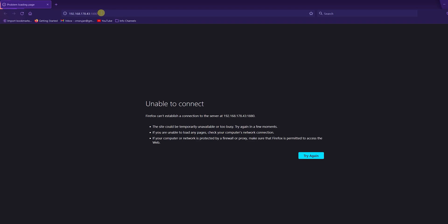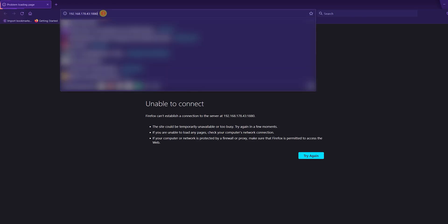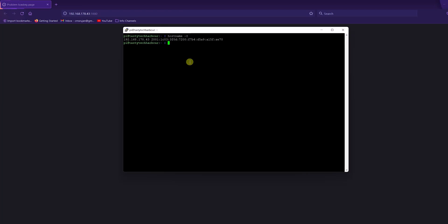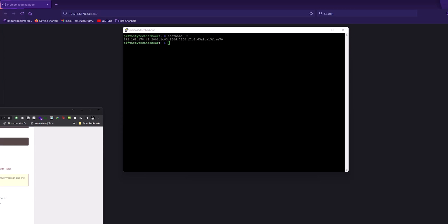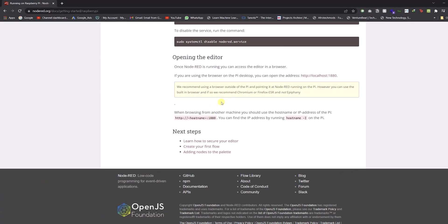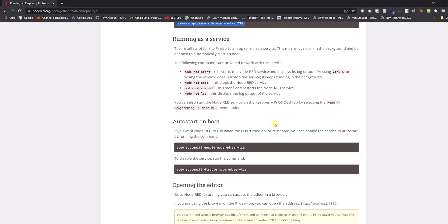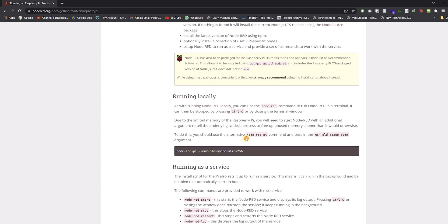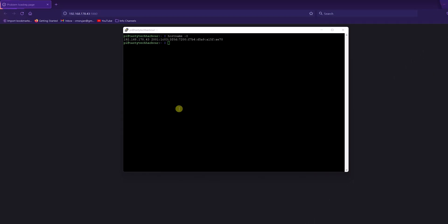Here you can see I checked the IP address without running Node-RED yet. First, you need to run Node-RED using the command I'm showing on the screen. Run this command and Node-RED starts running in the Raspberry Pi. Once it's running, you can use the IP address to access Node-RED.